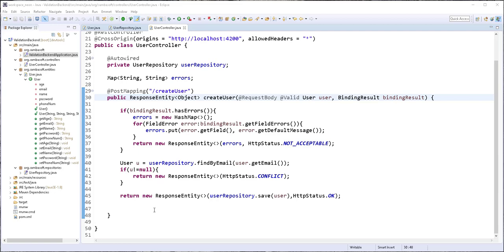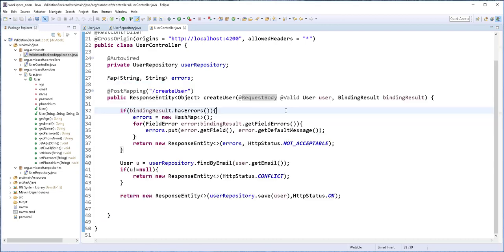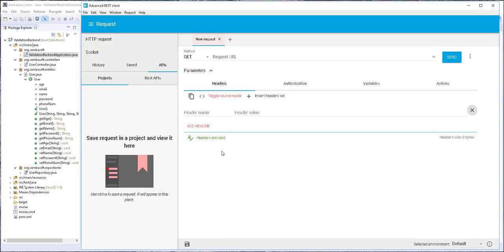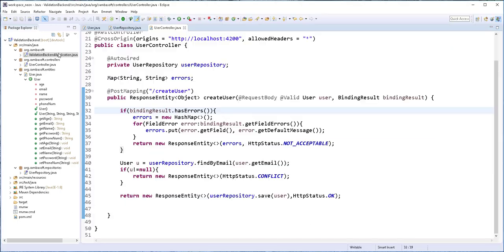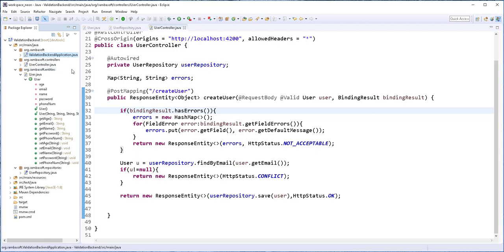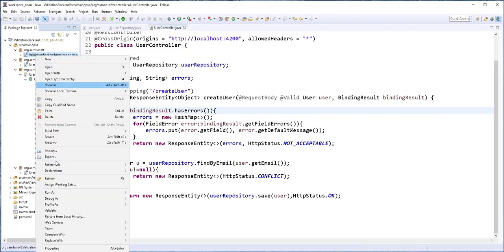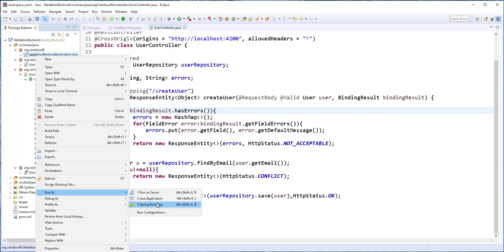Hello and welcome back. Before moving into the client-side development, it's a good idea to test the functionality of what we just implemented. I'll be using the Advanced REST Client API testing tool to do that. You can also use something like Postman or the command line. I'll start by running the application — I'll right-click on the main class and run it as a Java application.